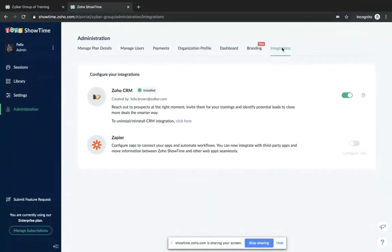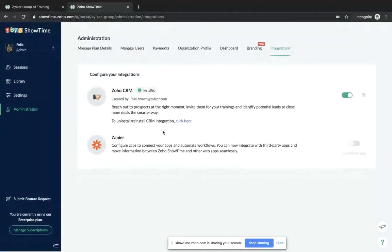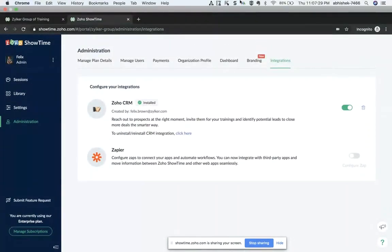Showtime supports active integrations with Zapier and Zoho CRM. These are very extensive topics — you can push and pull data directly from Zoho CRM, invite people from your CRM modules, and have session analytics followed up in Zoho CRM. Zapier connects with third-party applications so you can configure custom workflows — for example, whenever a new entry appears in your Mailchimp list, a new session registration gets triggered. We will have separate webinars focused on Zoho CRM and Zapier integrations.